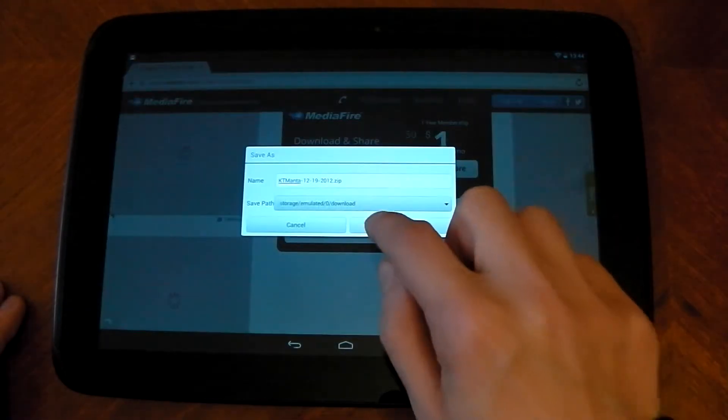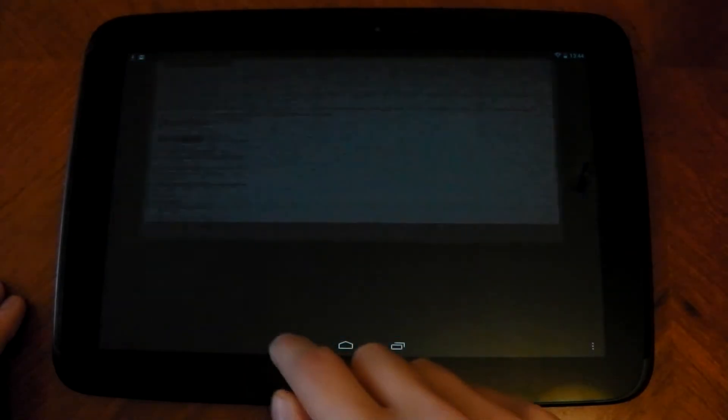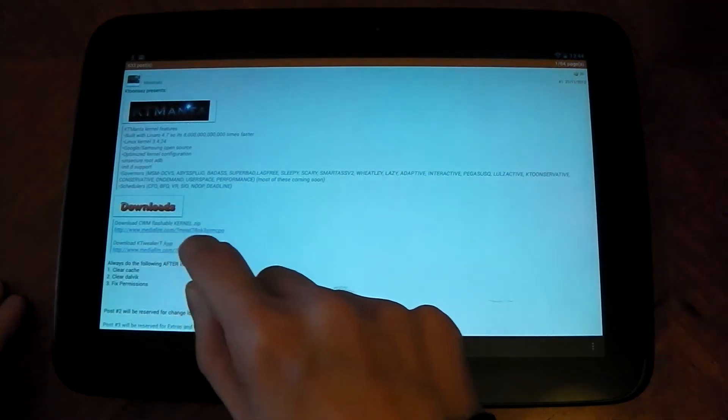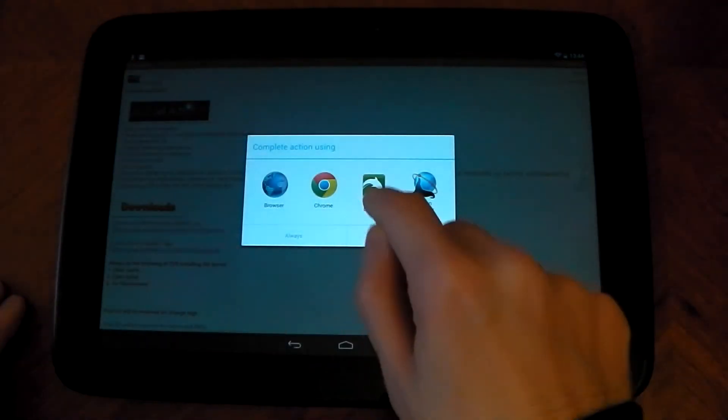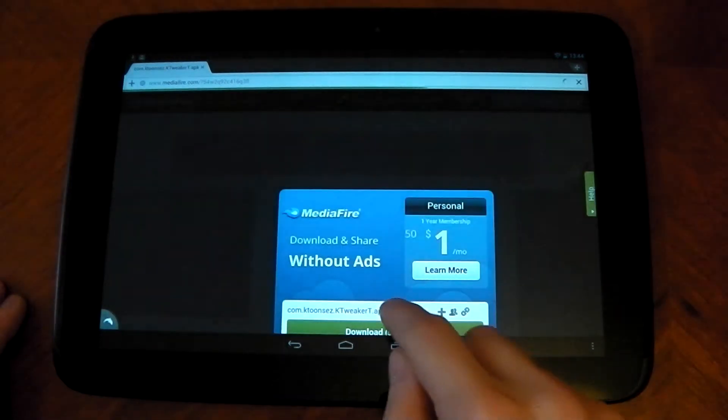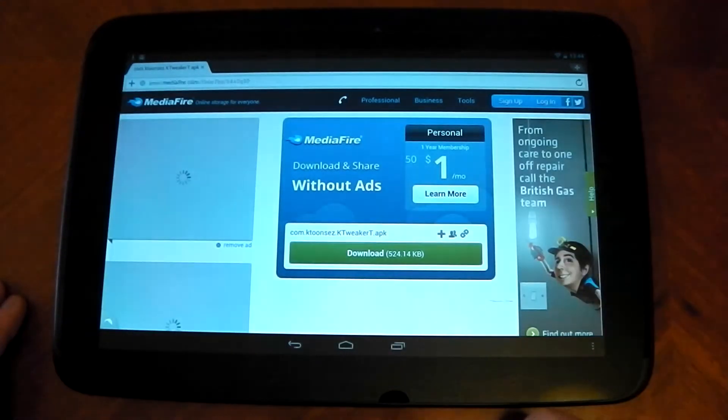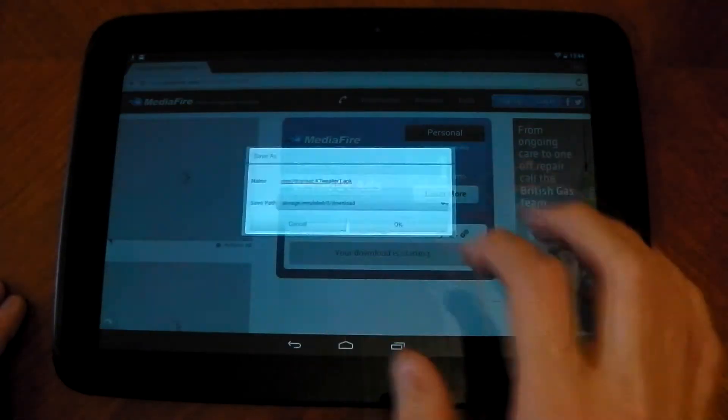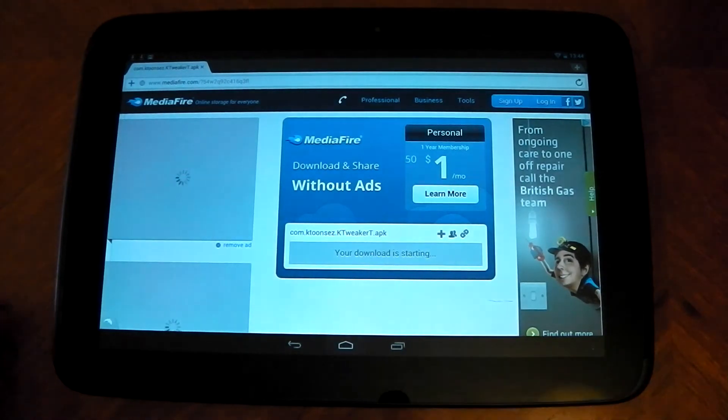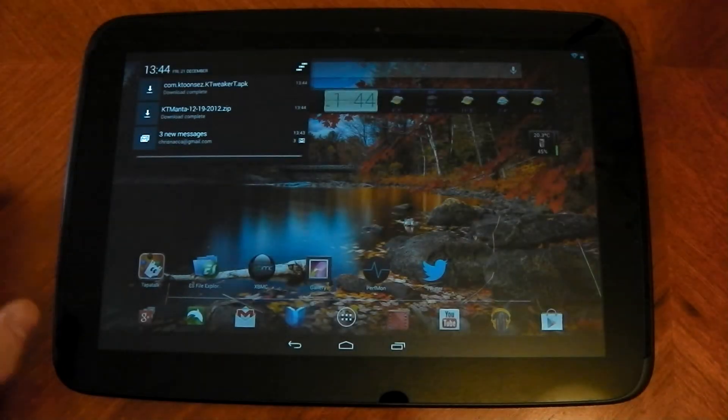Here we go. Download link is going to go into the download folder. I'm also going to download the kernel tweaker app here, which is actually the developer's app, which you can control what the kernel does. So you might as well get that as well. And that's it. Let's just wait for these to download.